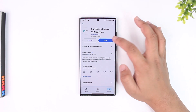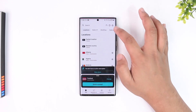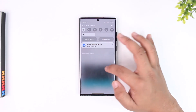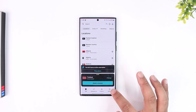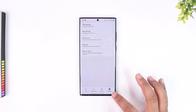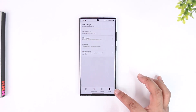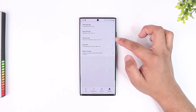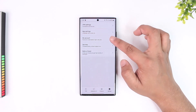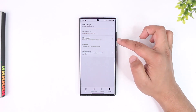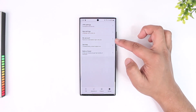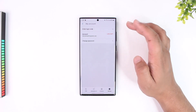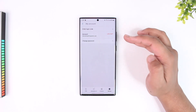To cancel the subscription, open the Surfshark VPN app. This is the interface you will see. Then tap on the Settings gear icon from the bottom right, and tap on the My Account option. You can see it says password, subscription, login code, etc., so tap on it.